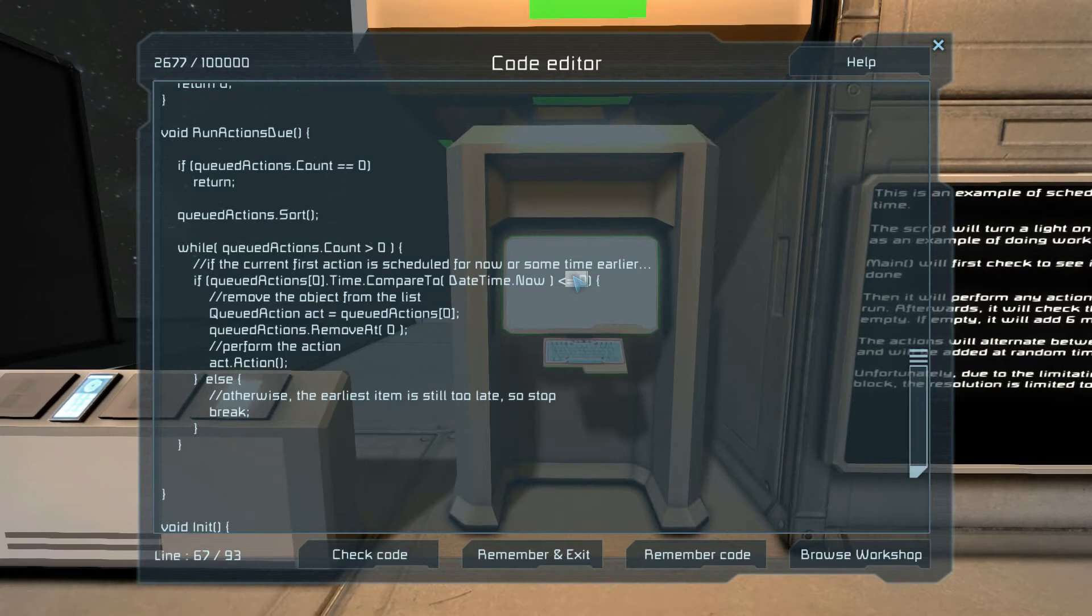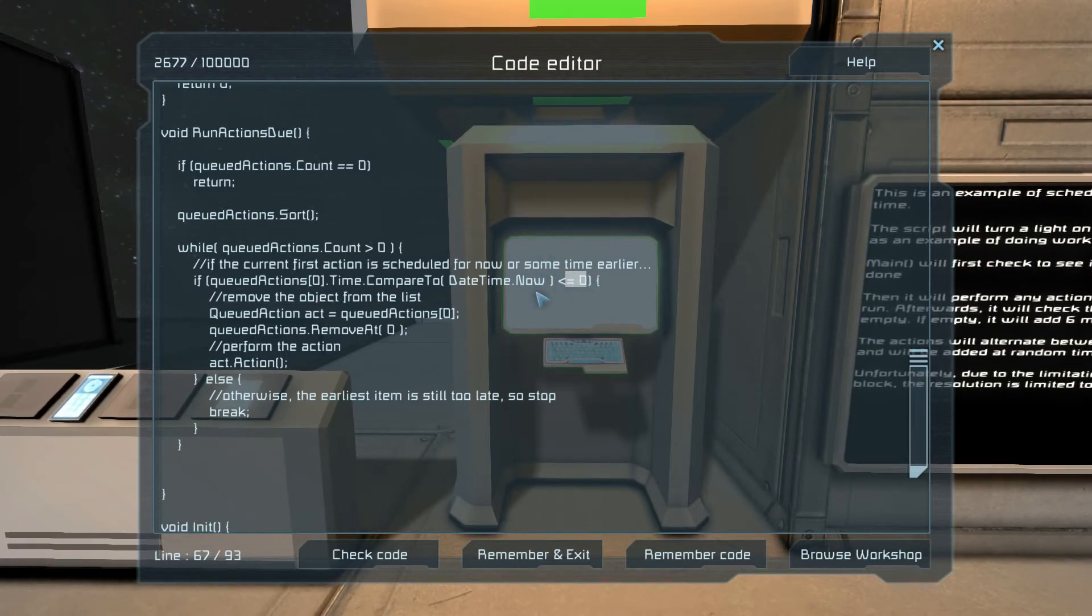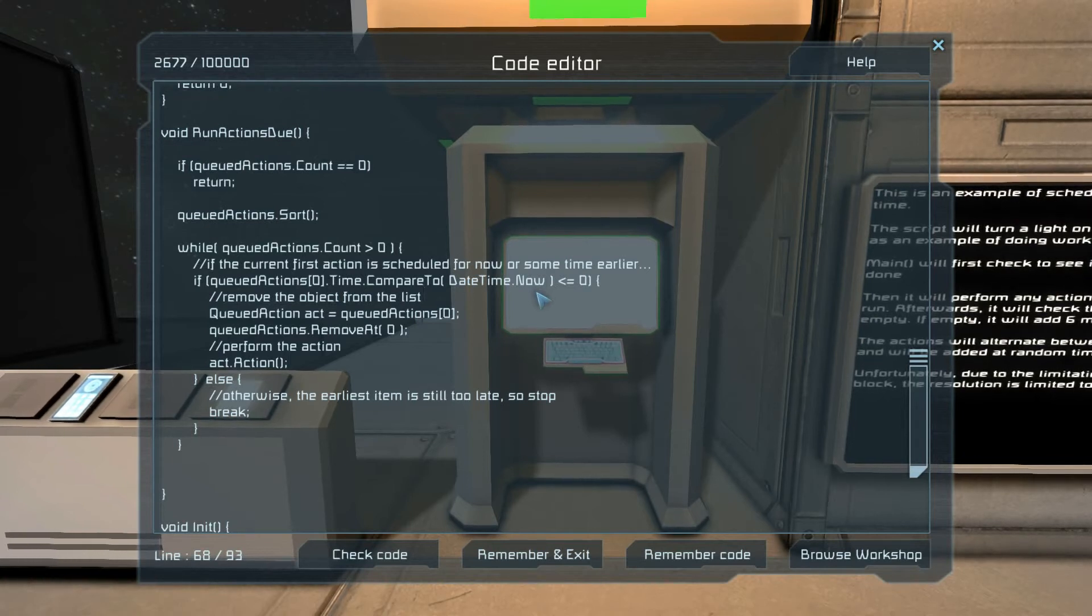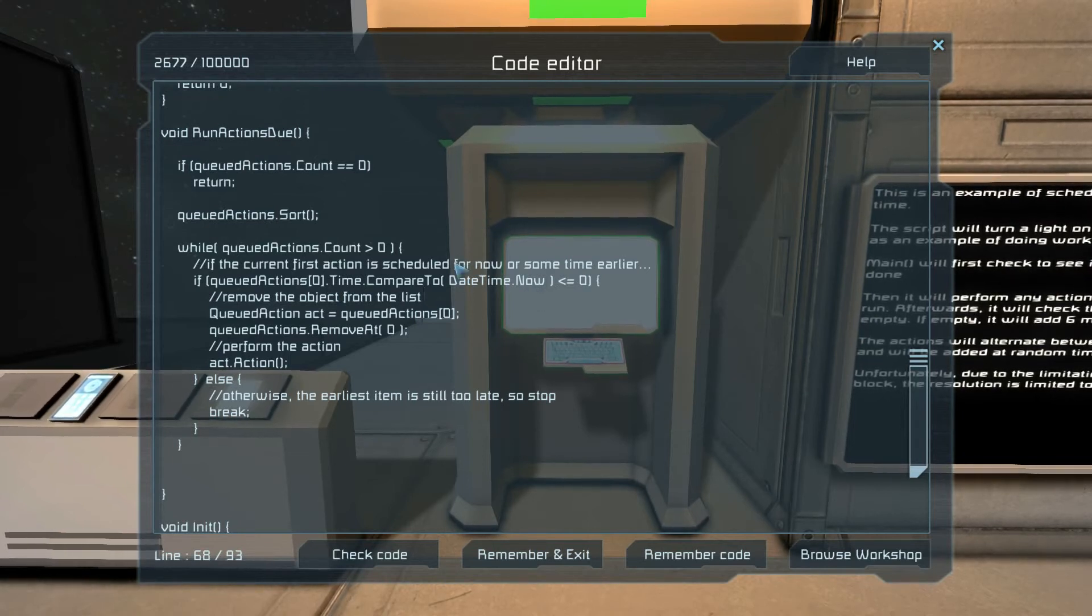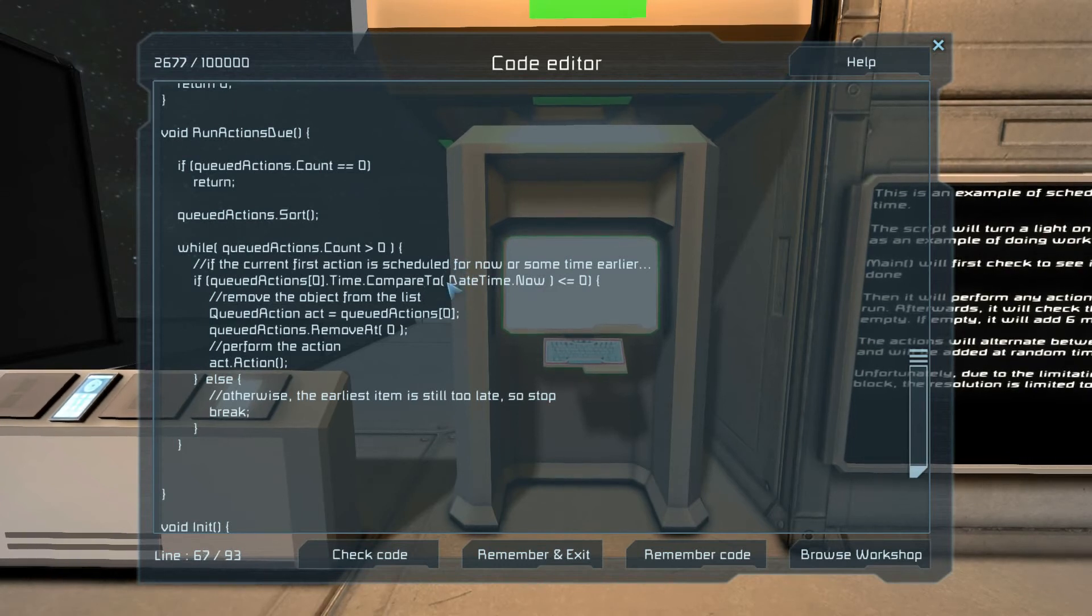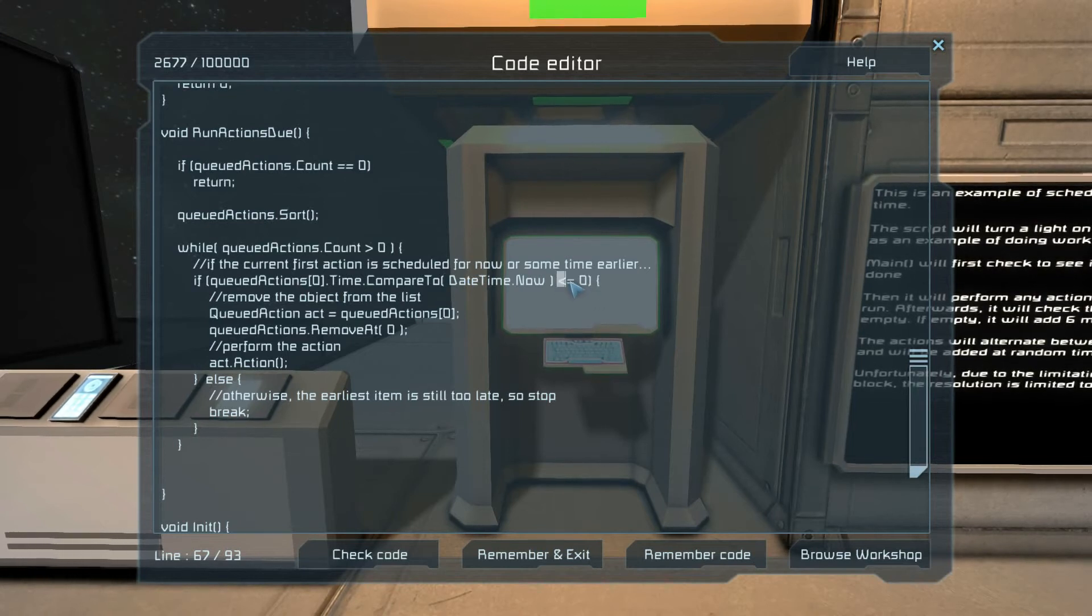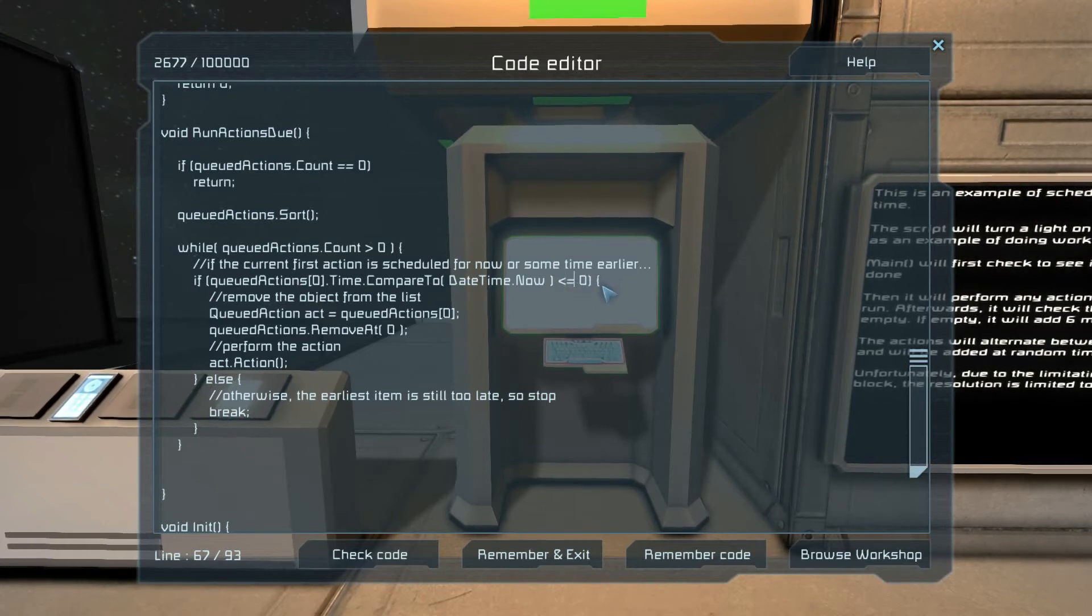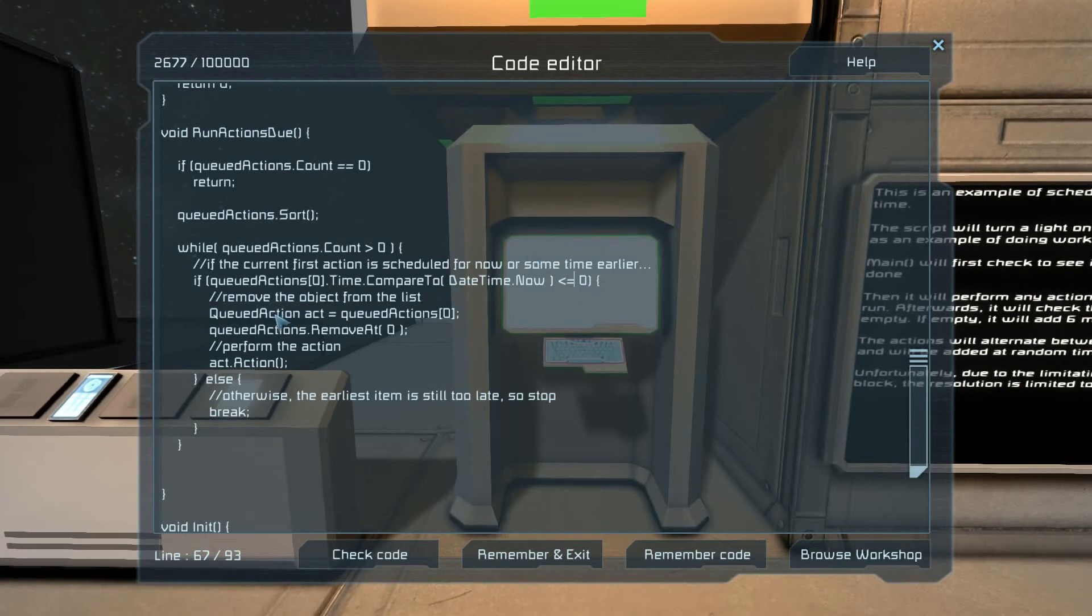Chances are it will never actually equal zero because it's at the millisecond level or maybe even finer than that, and the chances that it actually is getting to this part of the code exactly at that moment are very rare. So definitely want to check to see if it's less than.